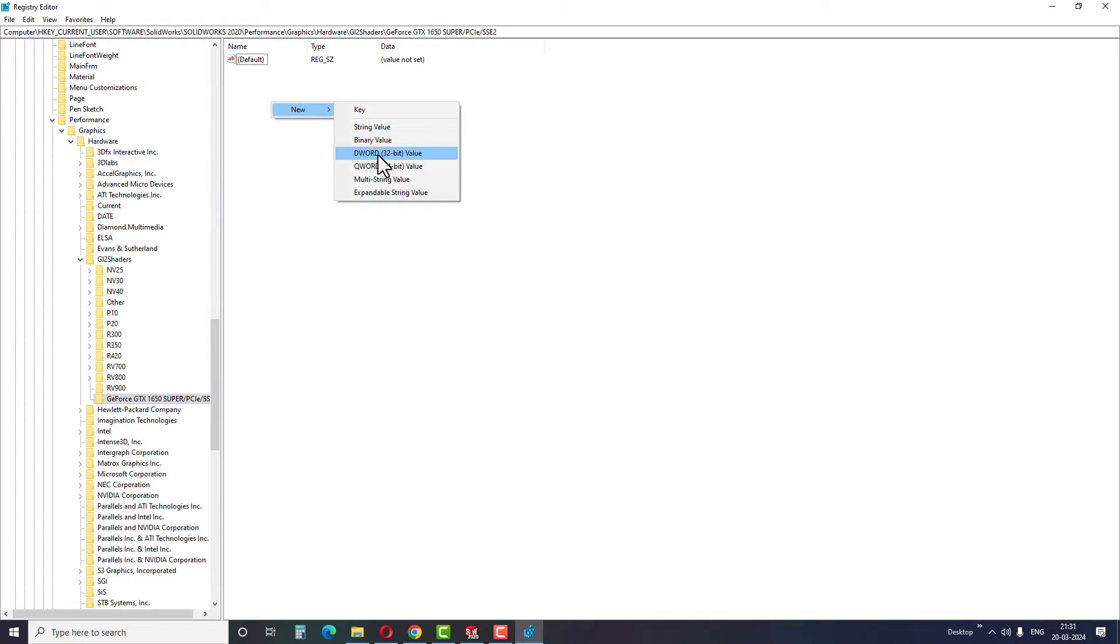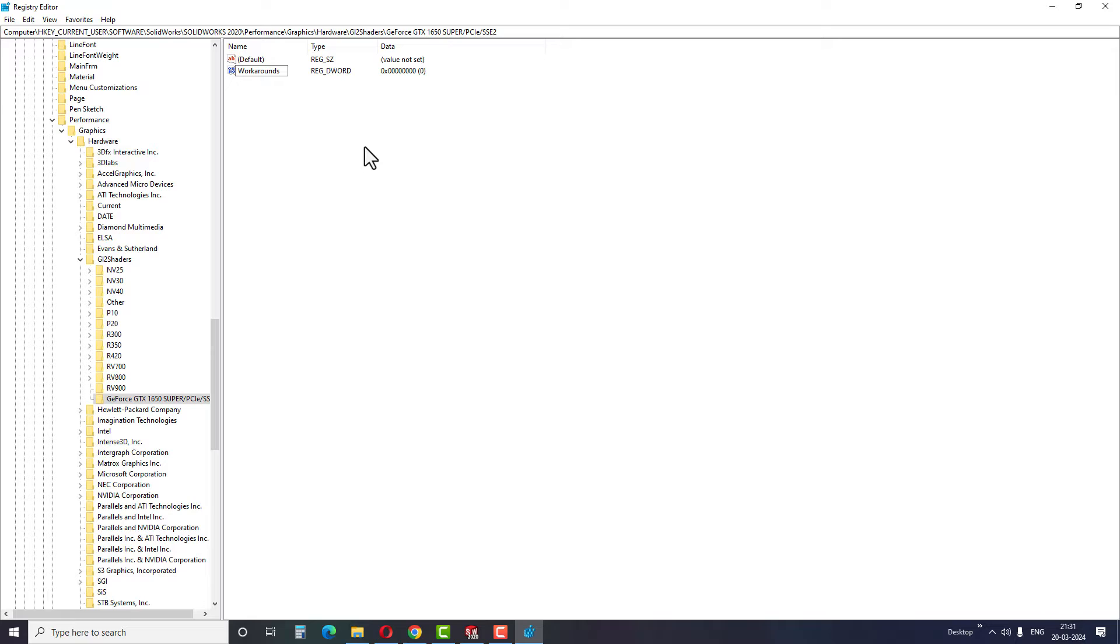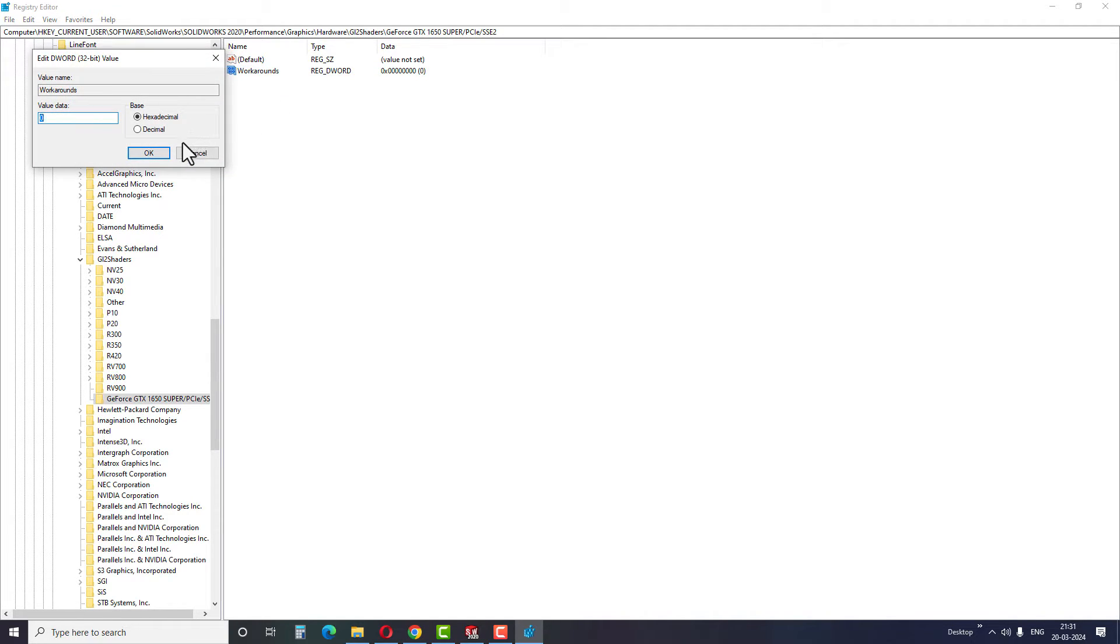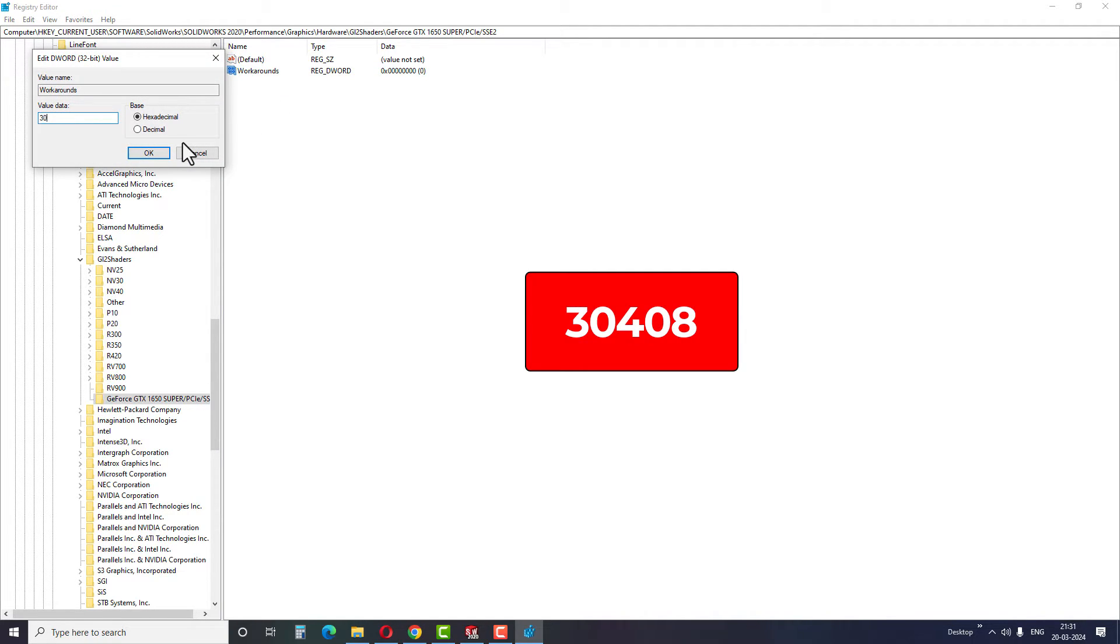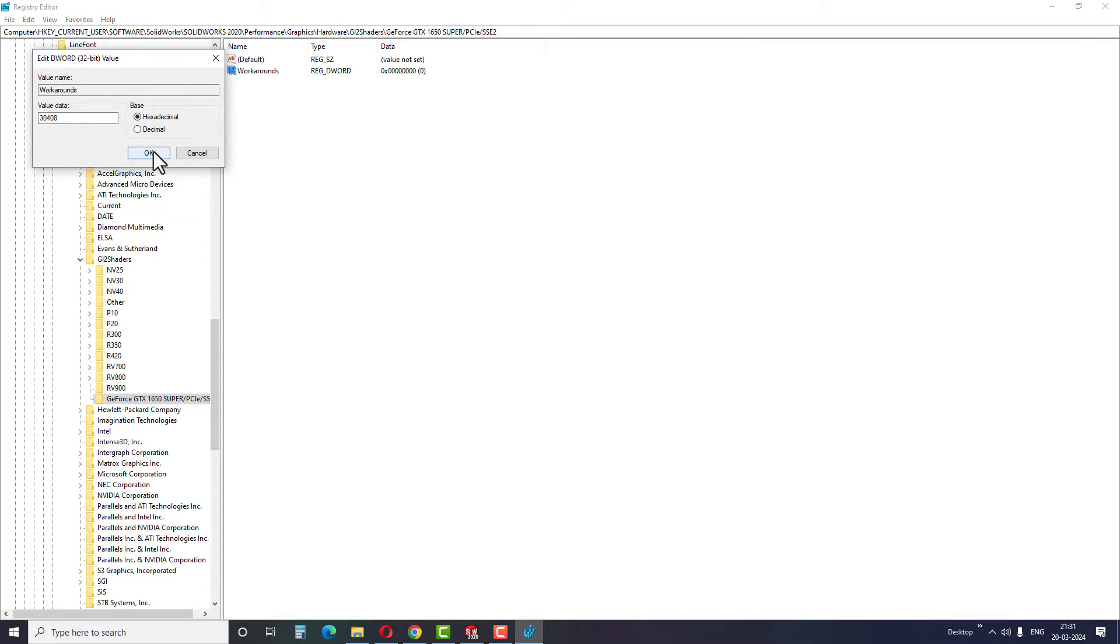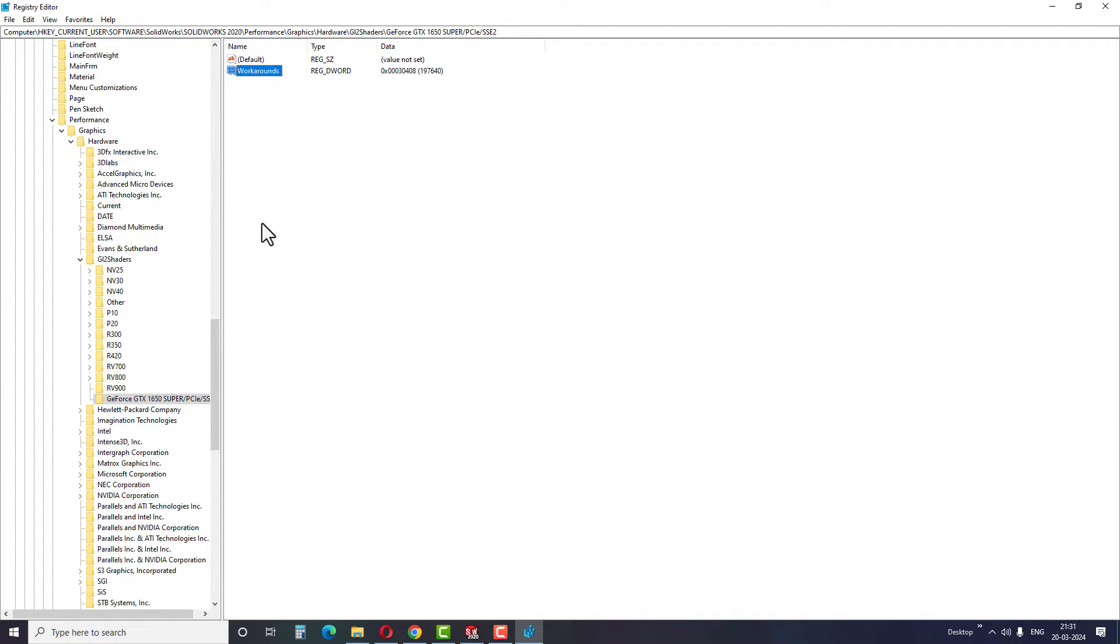Right click on the space on the right side and select 32-bit DWORD. Rename this file as Workarounds, and right click on the same file and click to modify. Now we need to enter the value 30408 and select the hexadecimal option before completing the step.